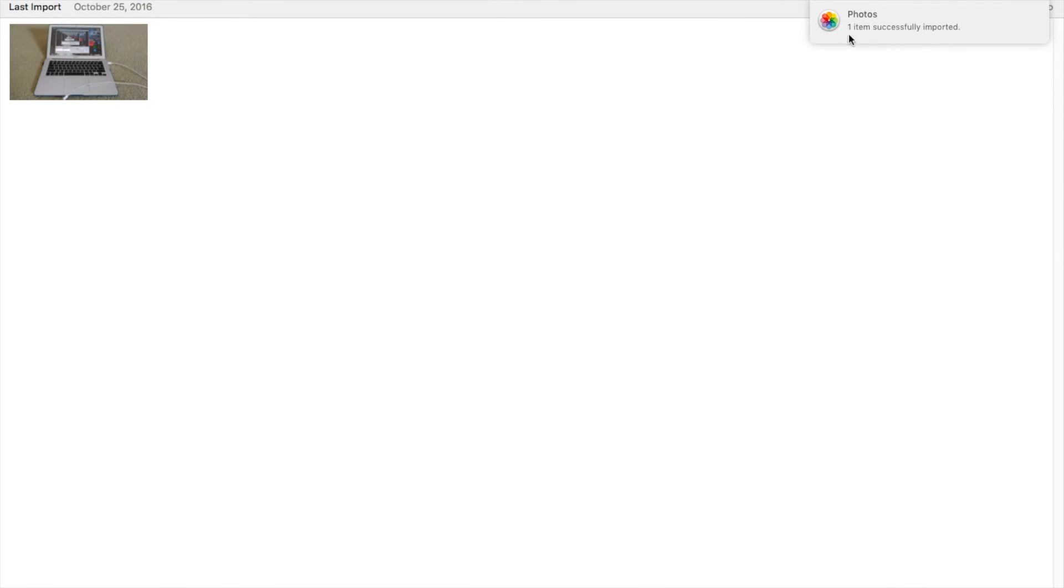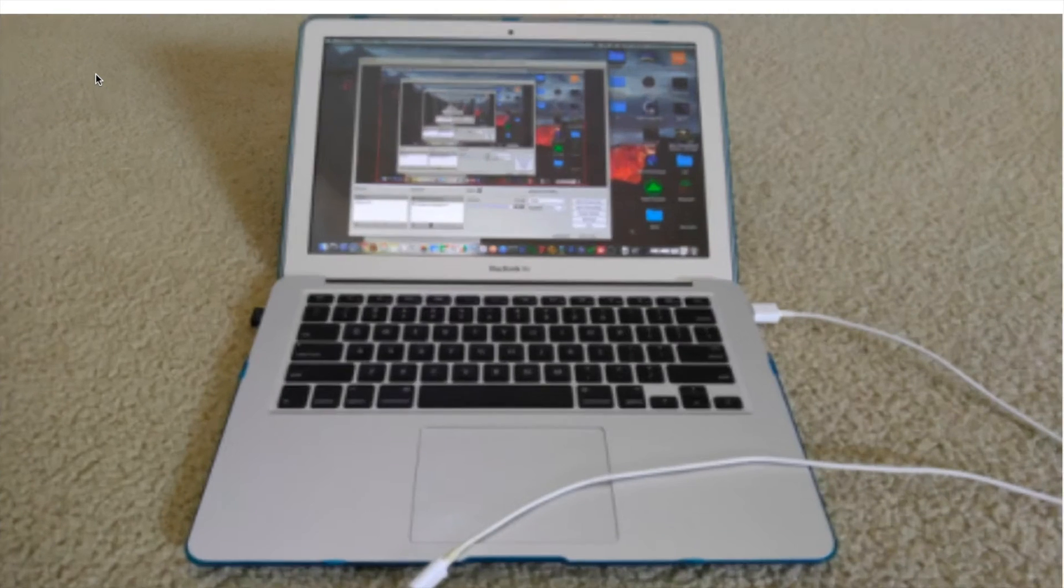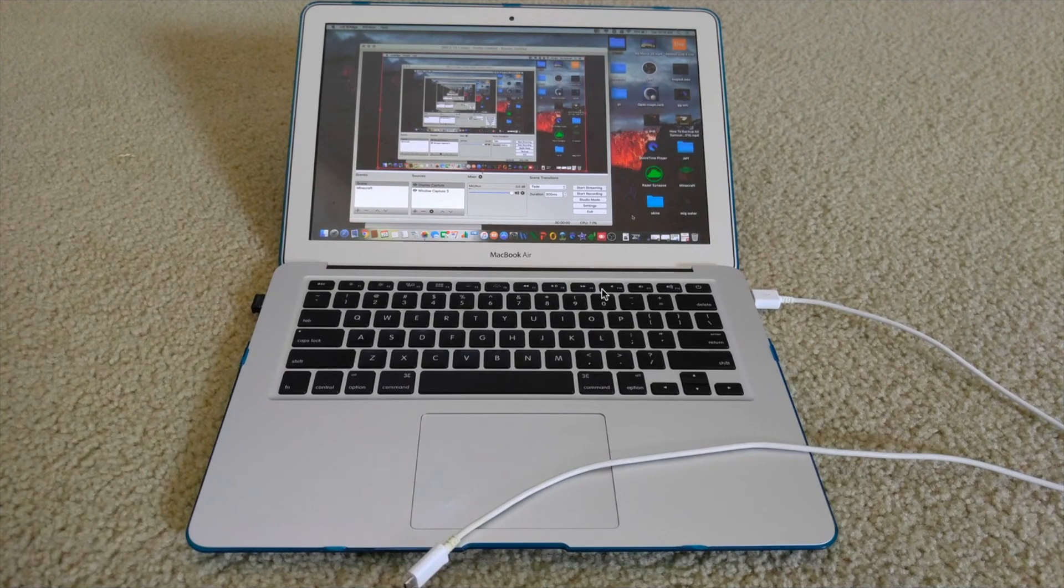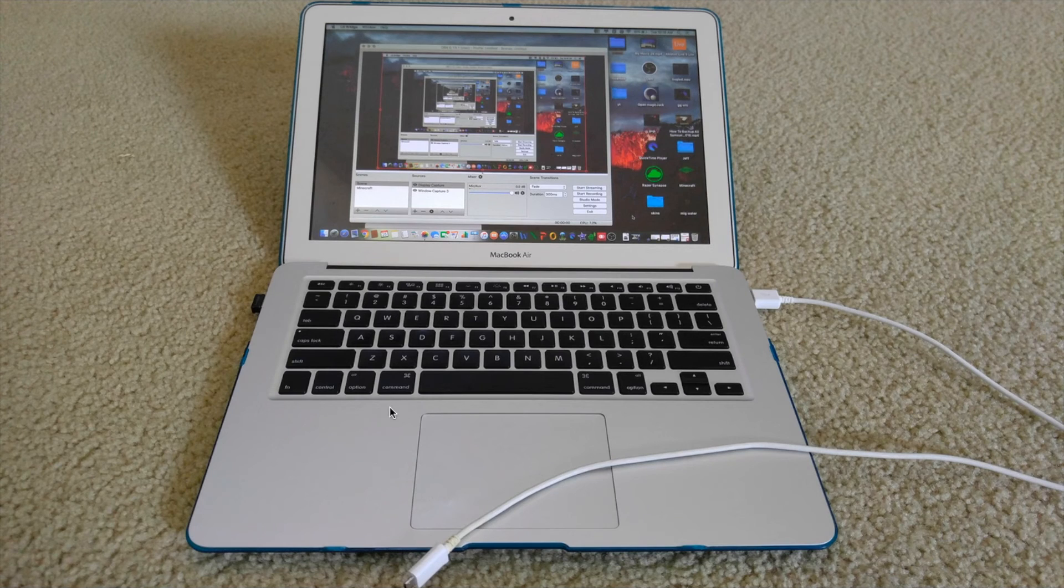So after that I saved the photo. One item successfully imported, and this is the picture that I took with the USB data cable.